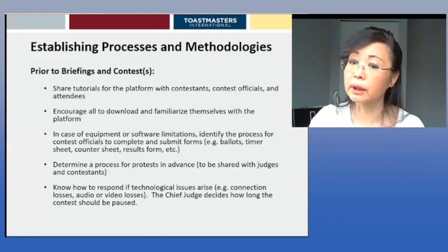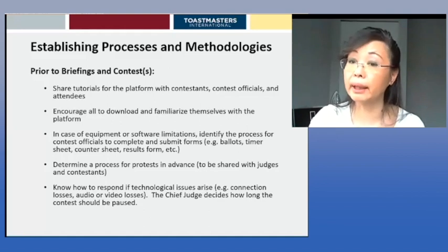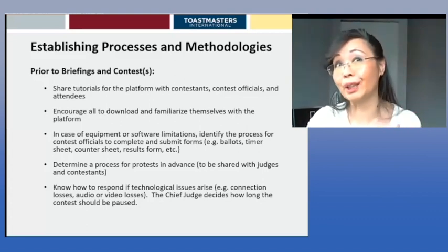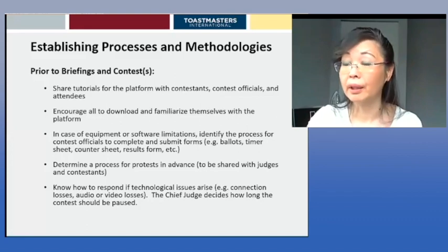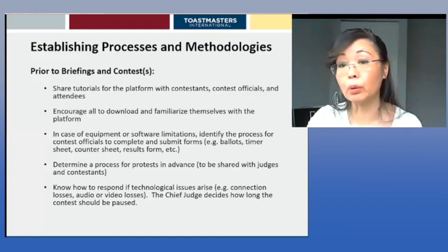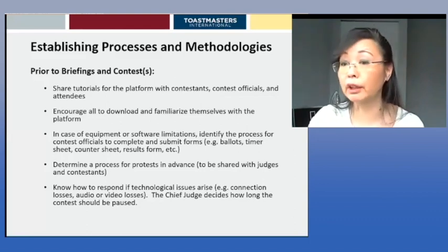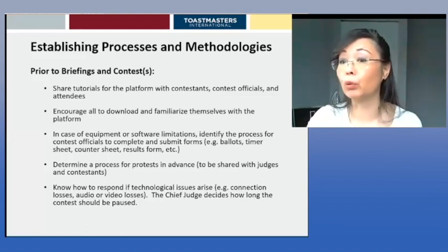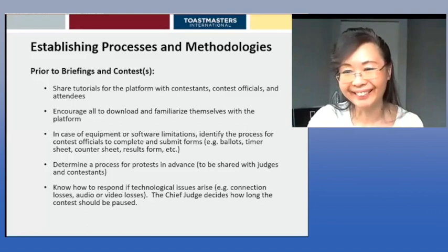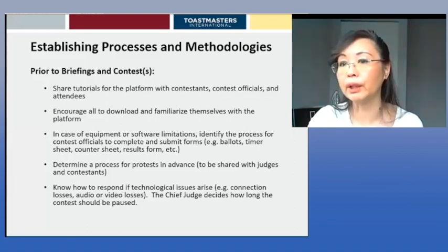It's the chief judge who decides how long the contest should be paused. If you can't get anyone back online due to a power outage, you may need to stop the contest altogether and reconvene at a different time, possibly a different date. Especially in wintertime when a windstorm could blow everybody's power out — that will have to be mitigated and planned for in case of such emergencies.